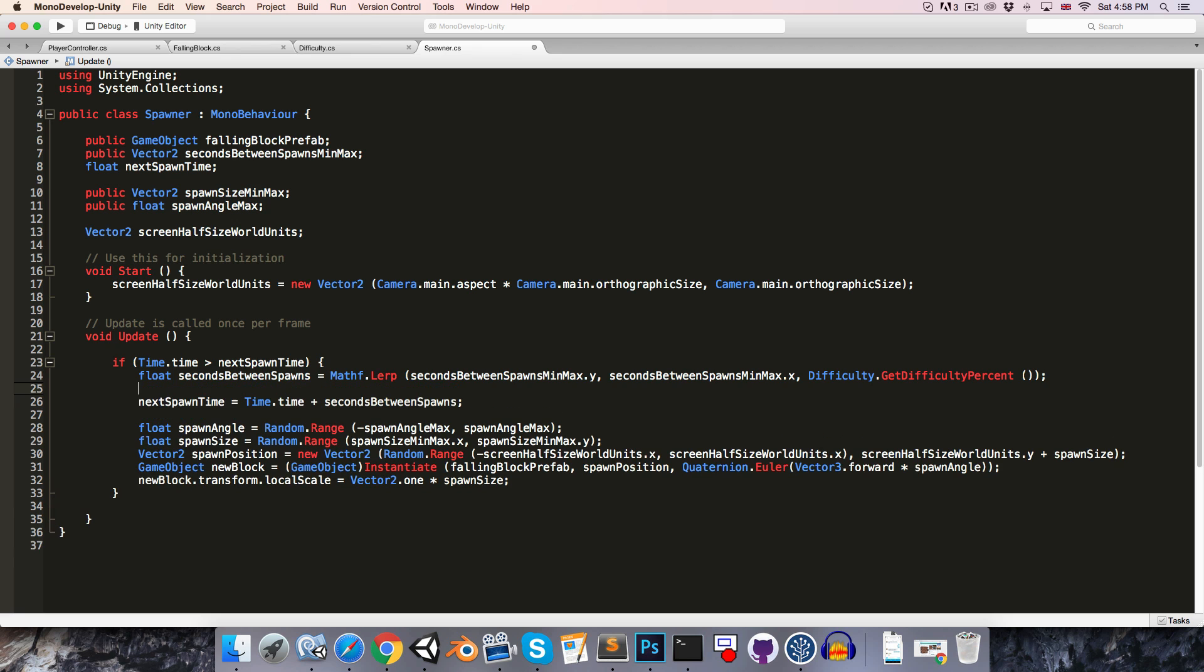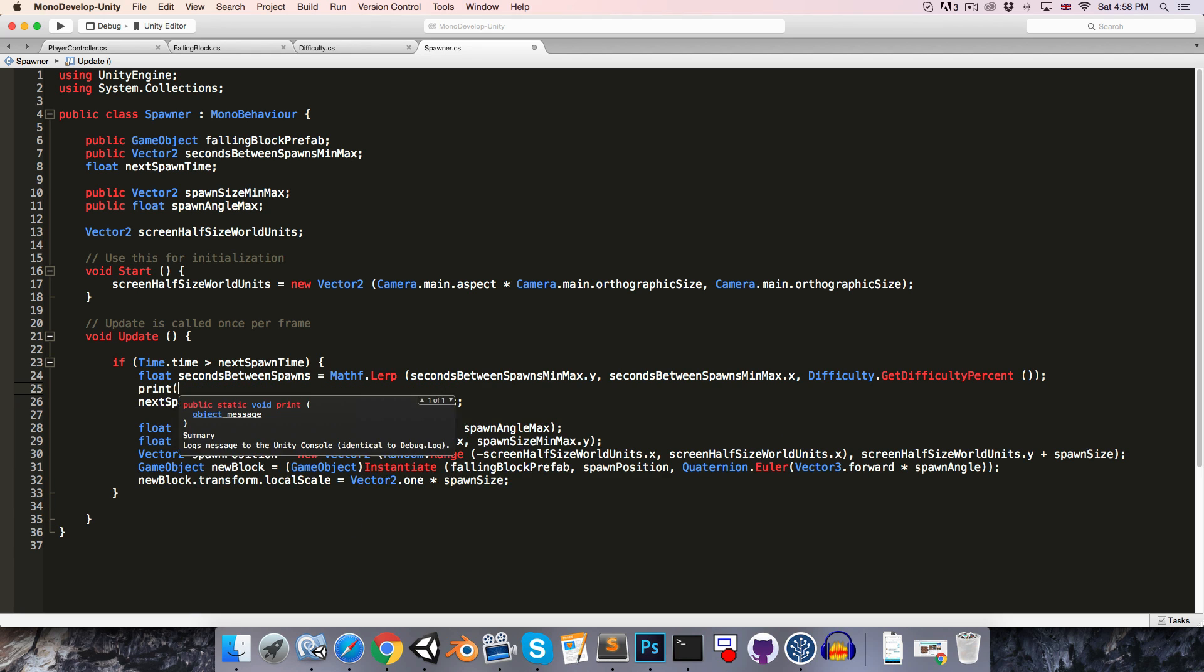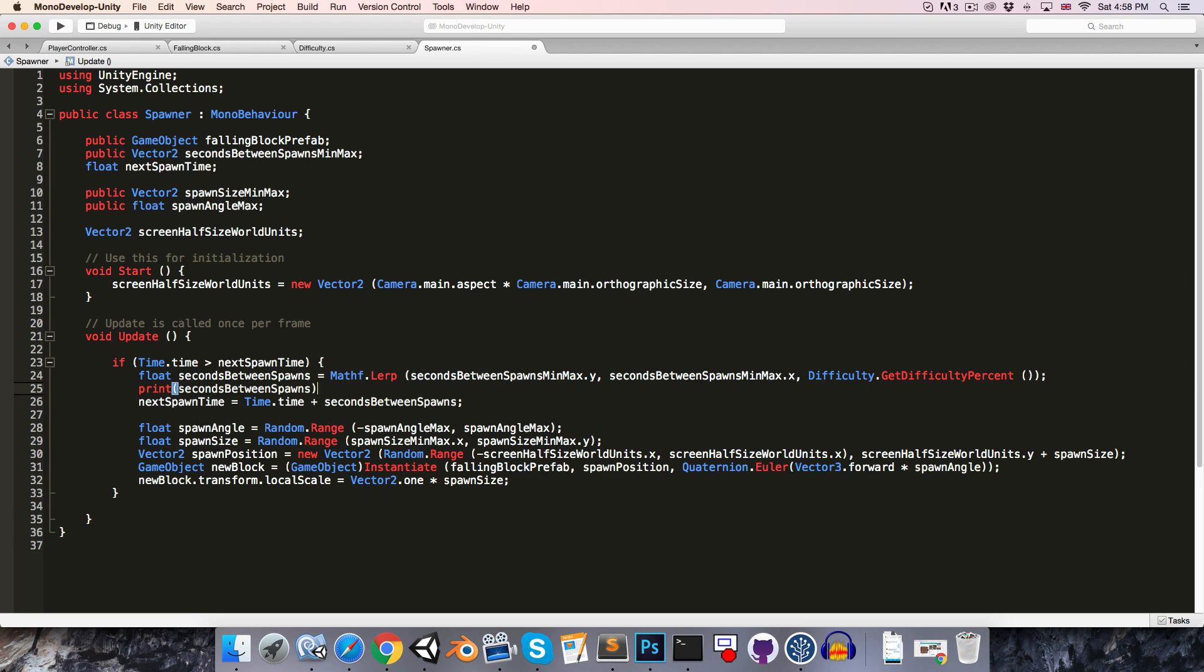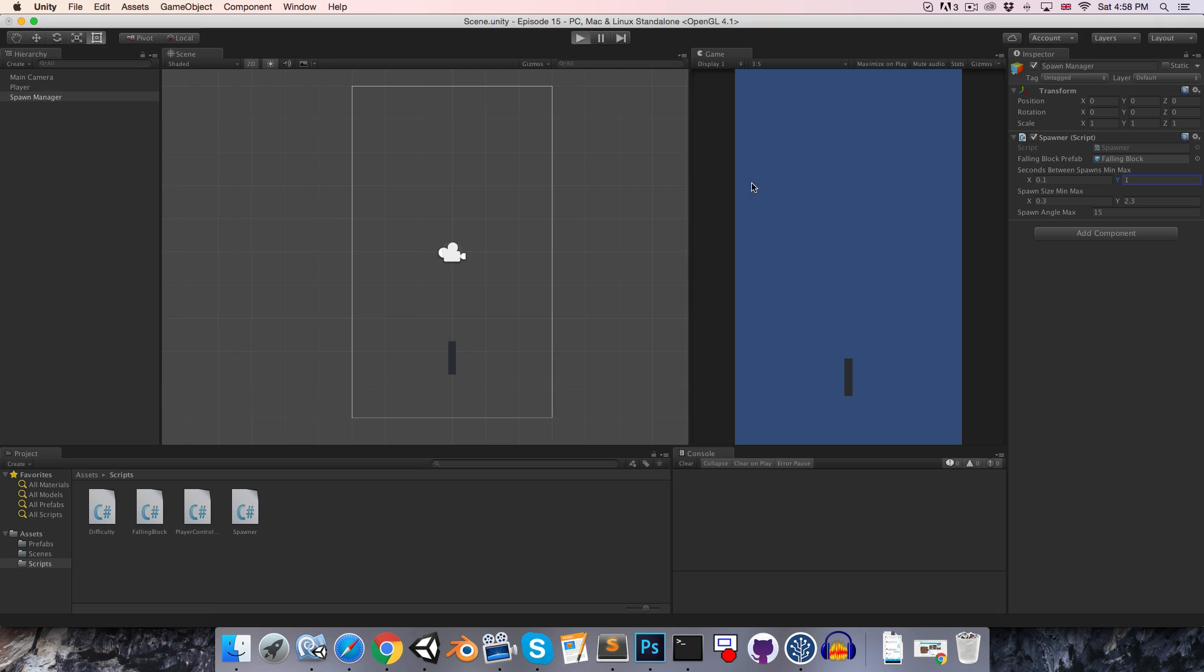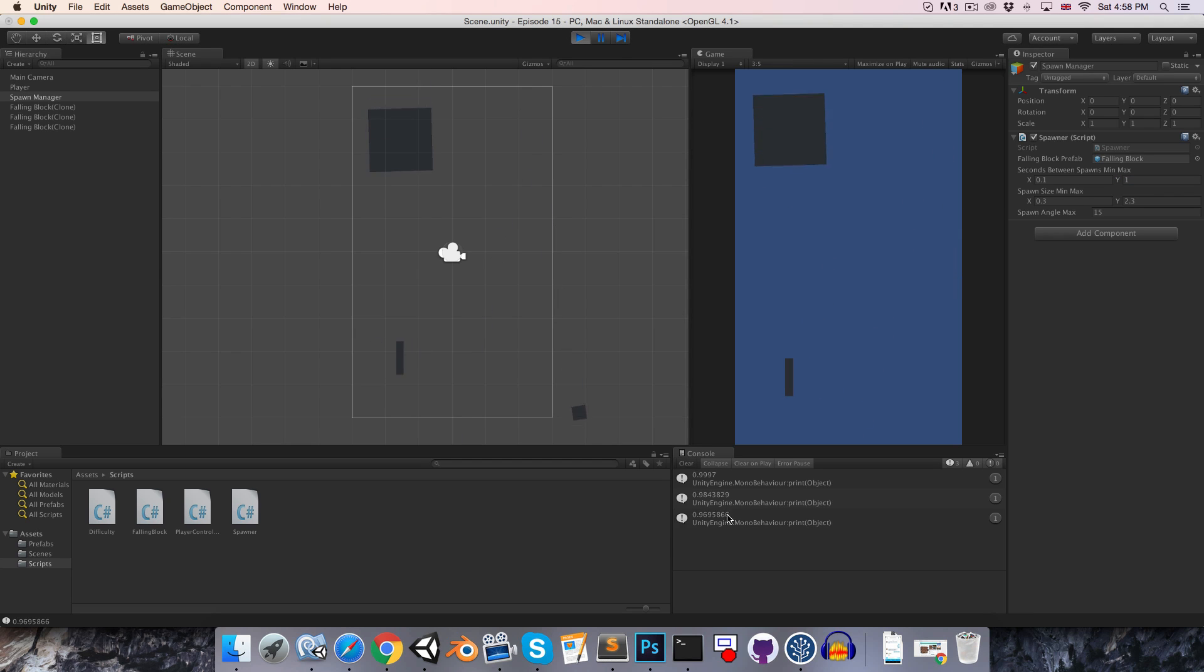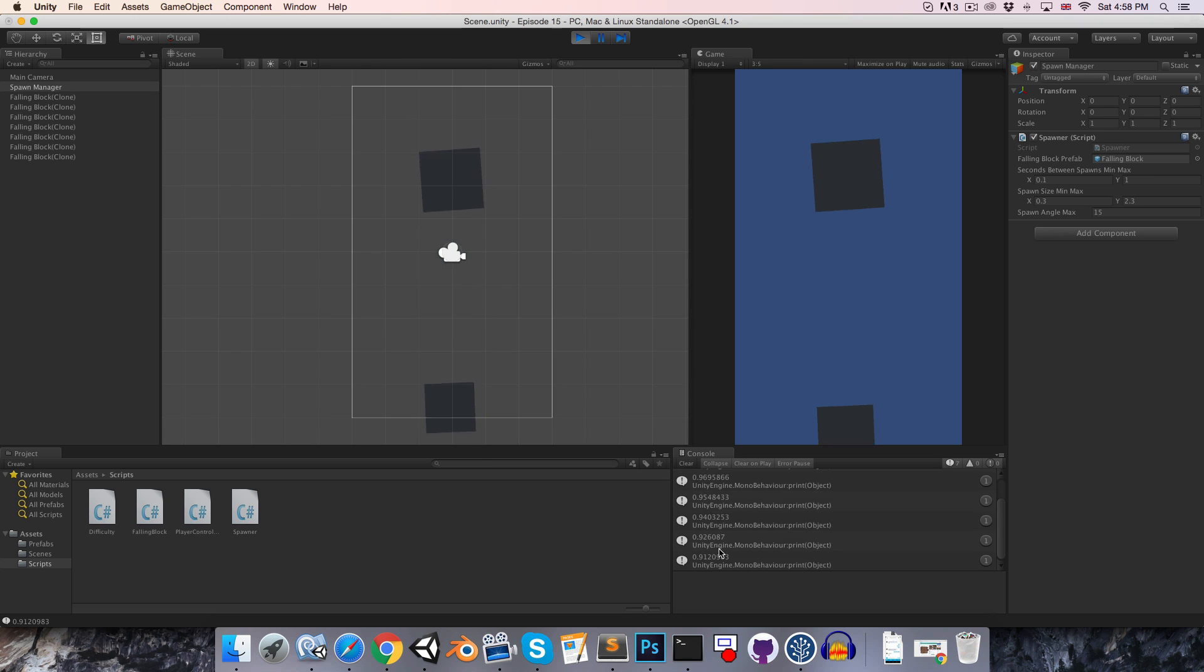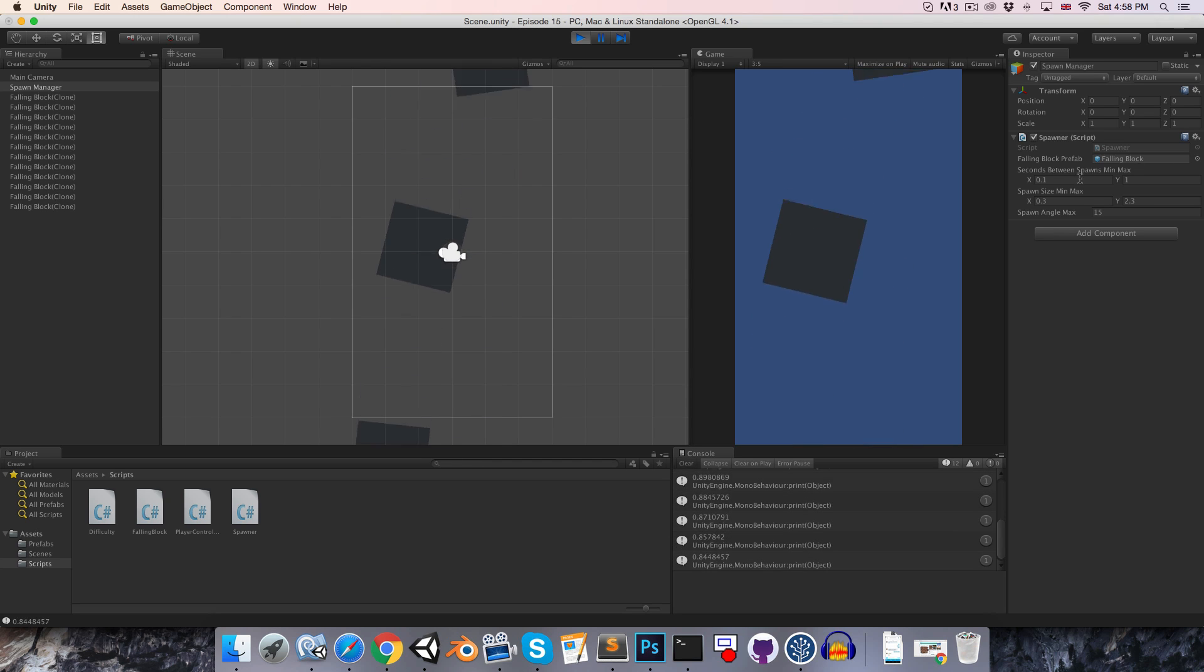And then just to confirm this is working, let's do a little printout of the seconds between spawns. So if we go into Unity now onto the spawn manager object, let's say we give it a minimum spawn time of 0.1 and a maximum spawn time of one second. Then if we play this you should see that as time goes on the time between spawns gets less and less. And eventually after a full minute has passed this will be equal to 0.1.